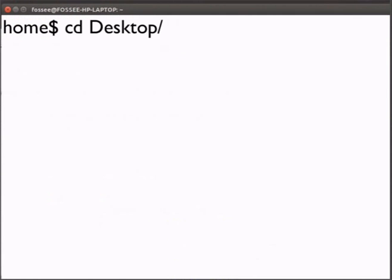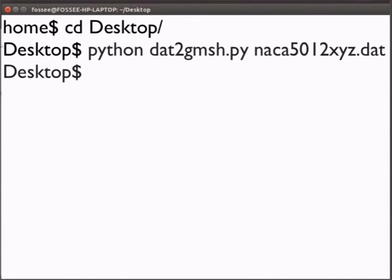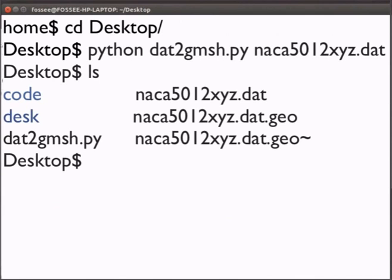Type cd desktop. Now type python dat to Gmesh.py space the name of the dat file. And press enter. Now type ls. We can see that a new file by the name naka5012xyz.dat.geo will be generated.